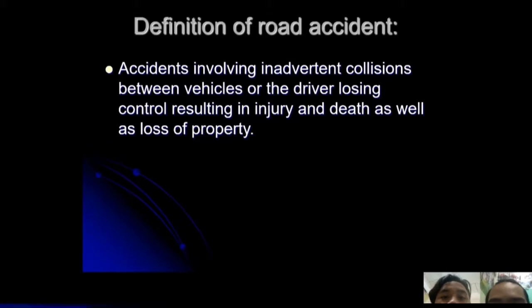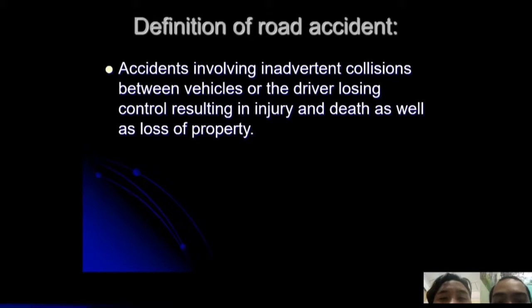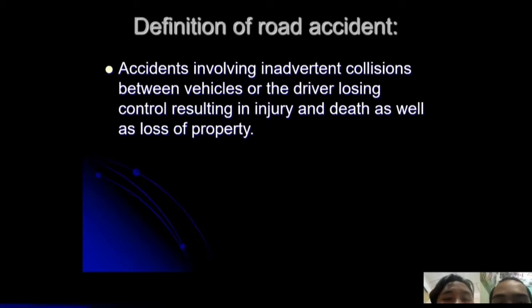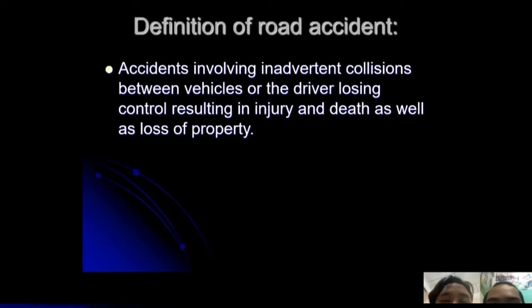Definition of road accidents: an accident involving a collision between vehicles, or the driver losing control, resulting in injury and death as well as loss of property.